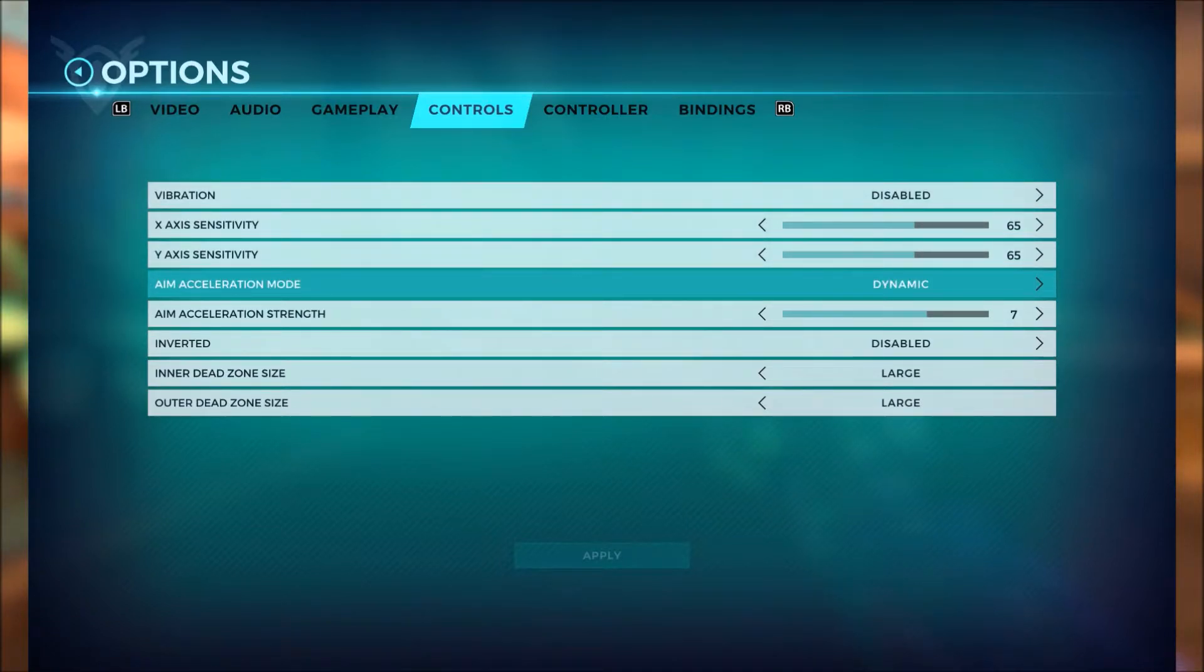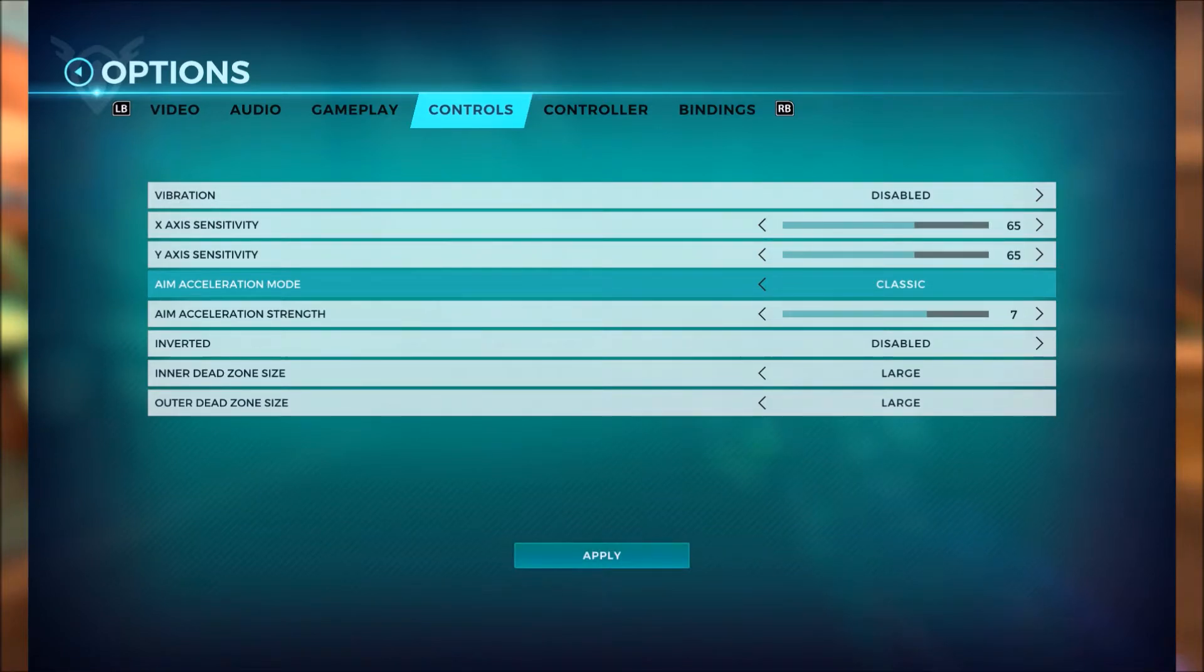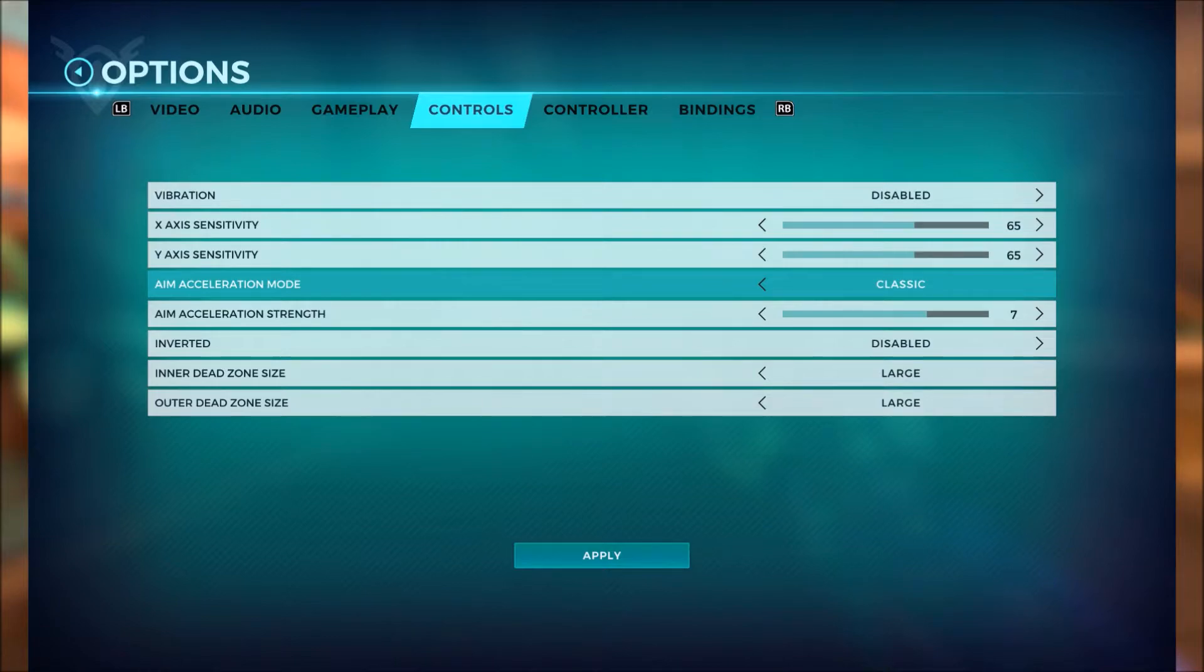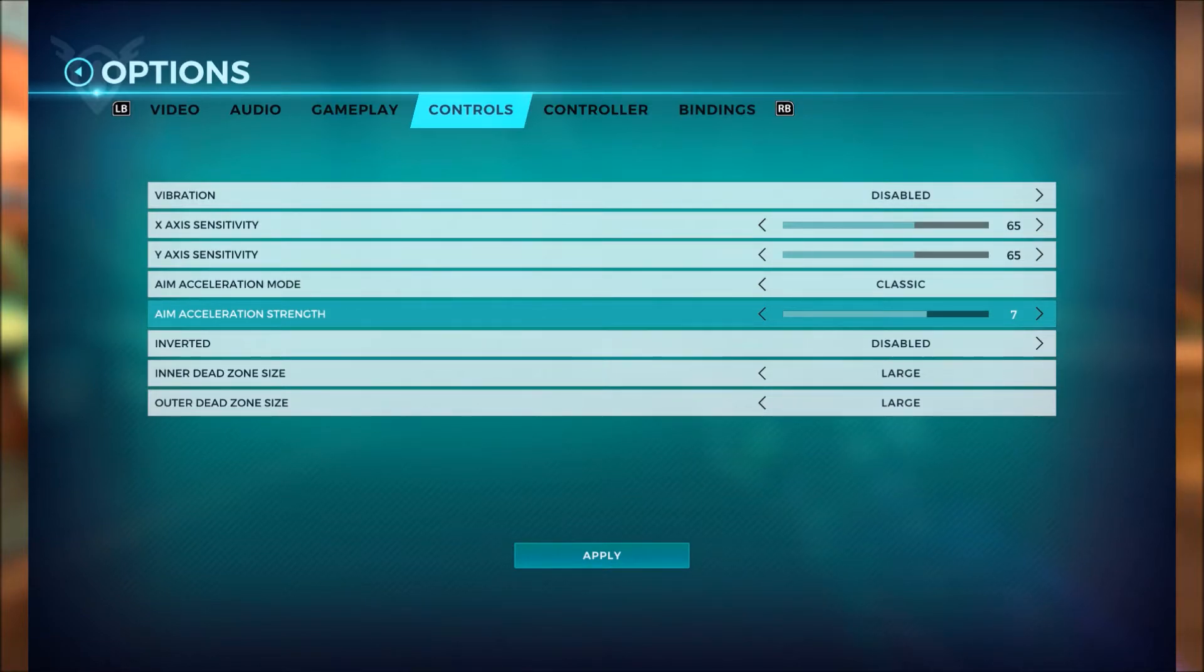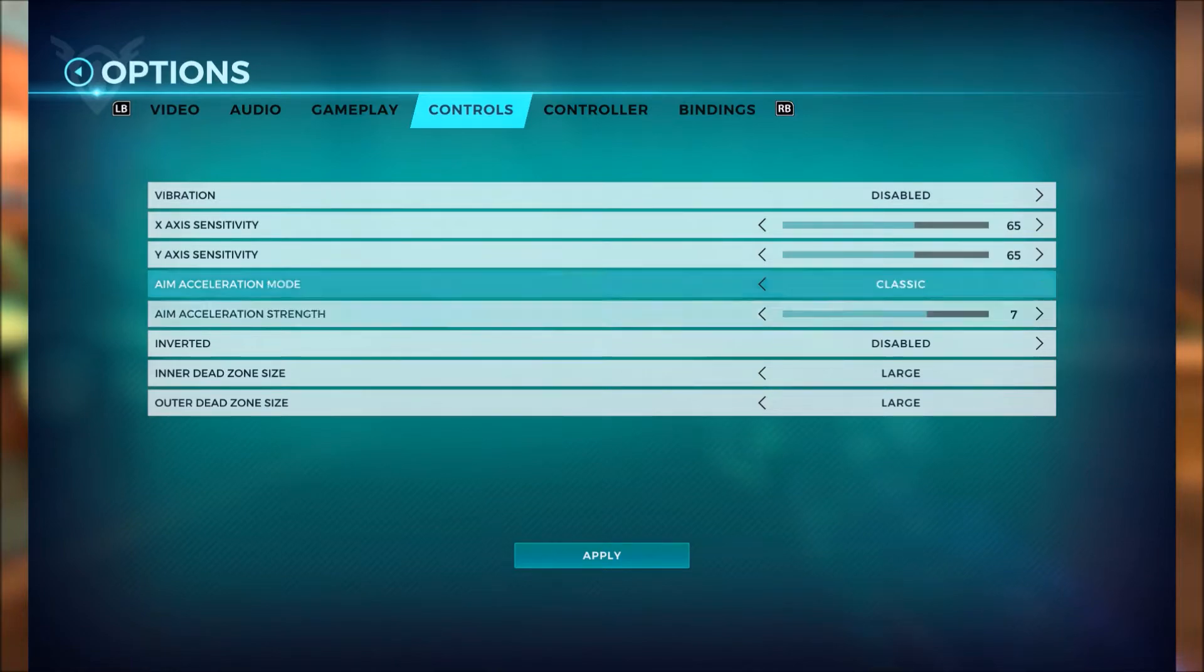So what I recommend is keeping it on Classic because your shot is going to be more consistent when you're turning. You're always turning at the same speed, it's going to help you out a lot. So keep it on Classic, make sure your aim acceleration strength is on seven, which is I think the default setting the game comes in.